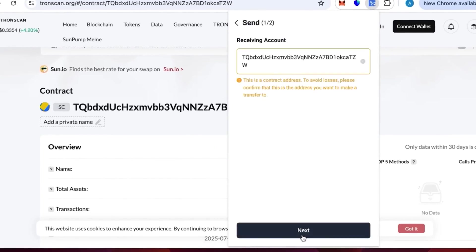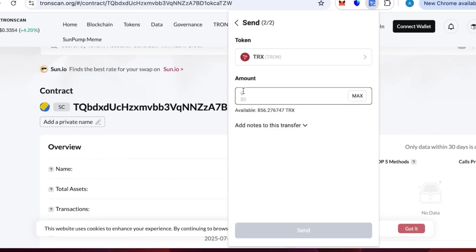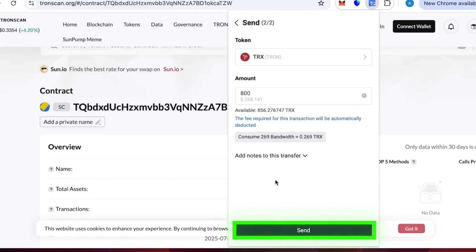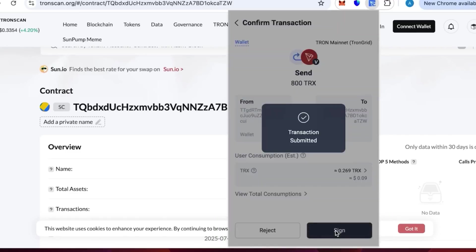We need to specify the contract. We see that there is a contract account, everything is fine. We need to write 800 TRX and process send. Press send, we take sign, we confirm the transaction.